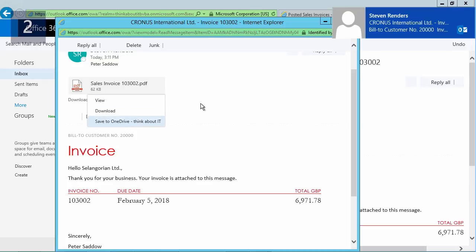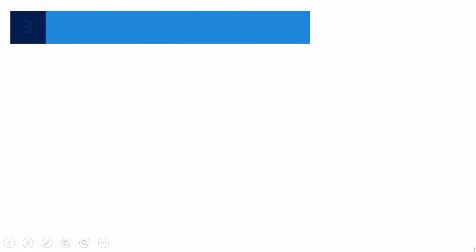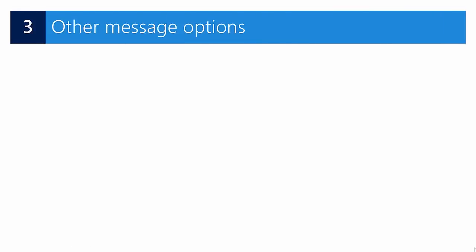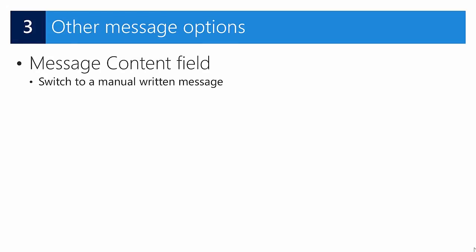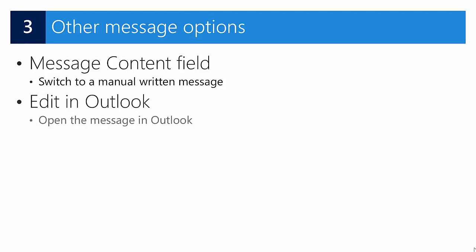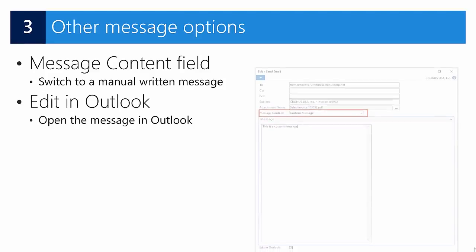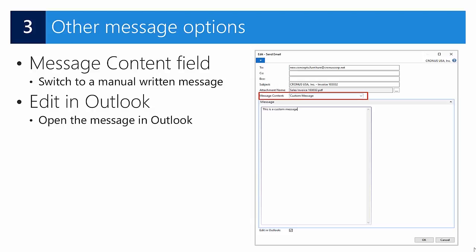In this third step, we'll have a look at some other message options because you can switch to a manually written message using the message content fields, or if you use the client, you can also open the message or edit the message in Outlook. Let's have a look.